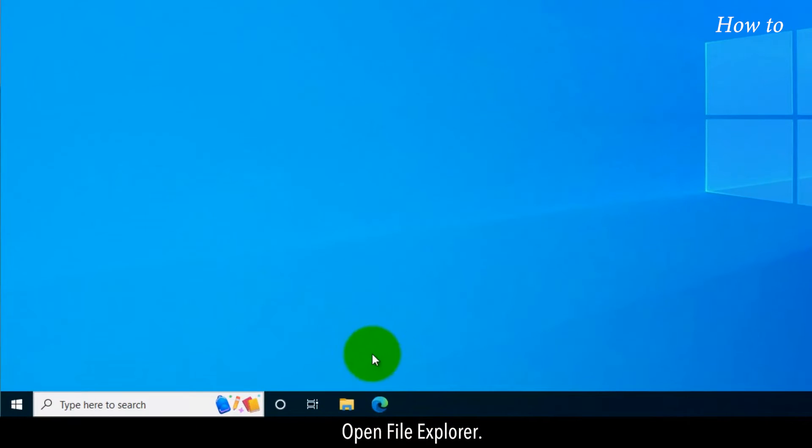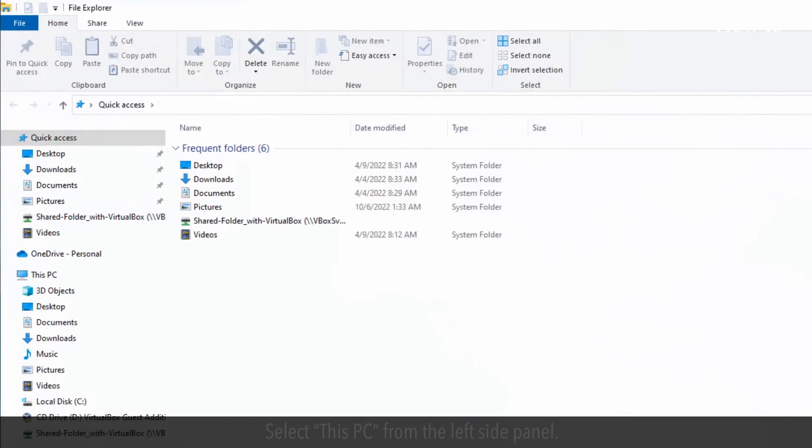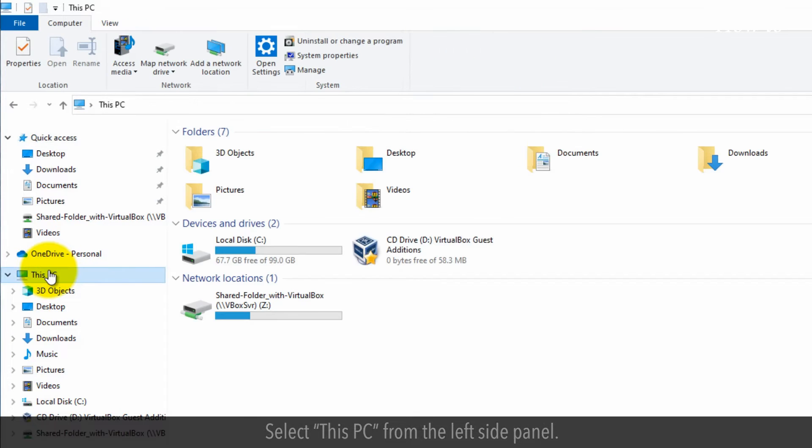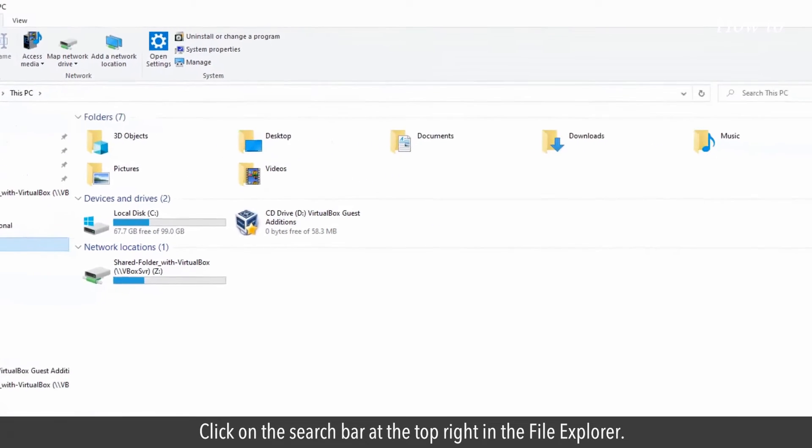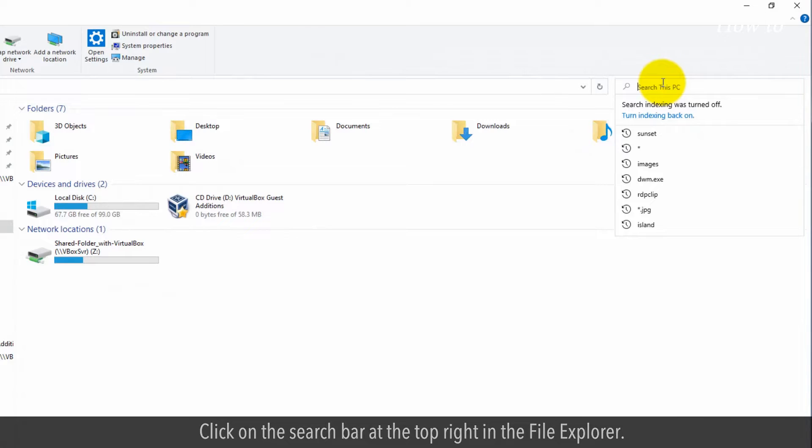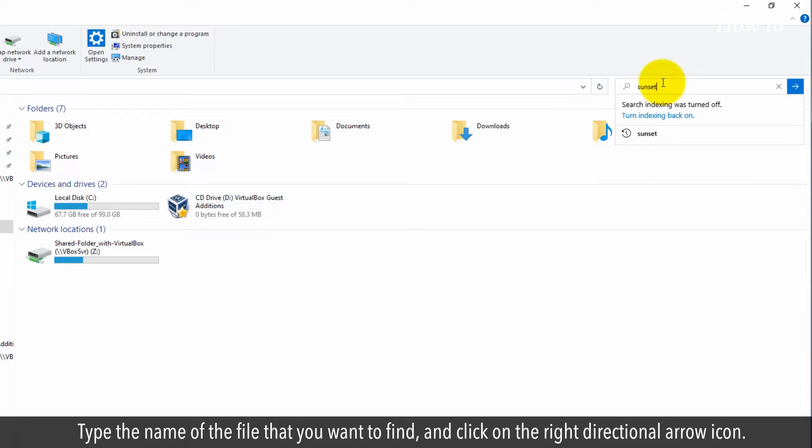Open file explorer. Select this PC from the left side panel. Click on the search bar at the top right in the file explorer. Type the name of the file that you want to find and click on the right directional arrow icon.